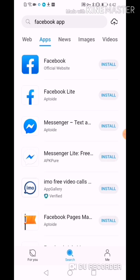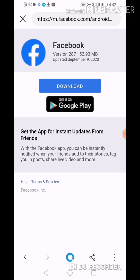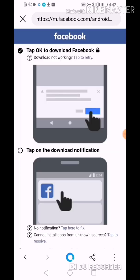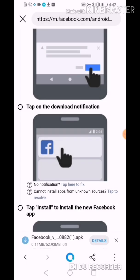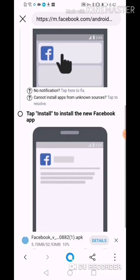Facebook is live first, so we're going to download the Facebook application. Let's wait — it redirects to the Facebook official website. We're going to click Install, then click Download. We're going to wait as the size of the application download gets higher.